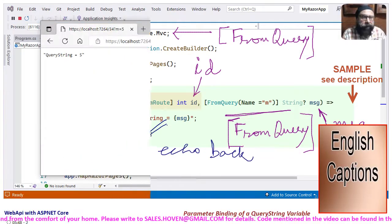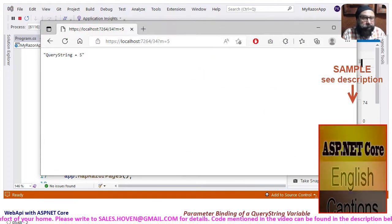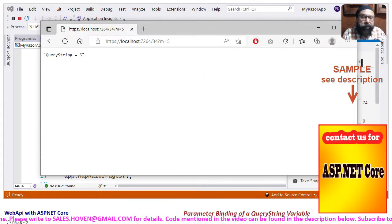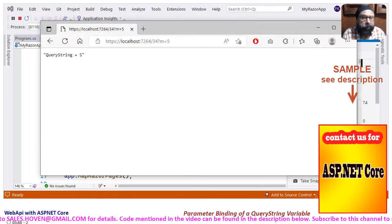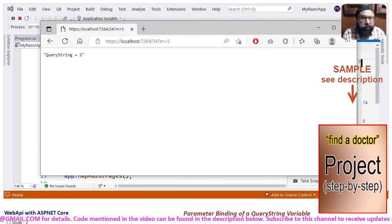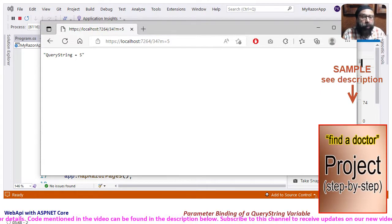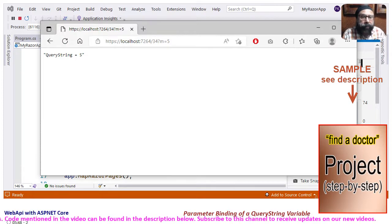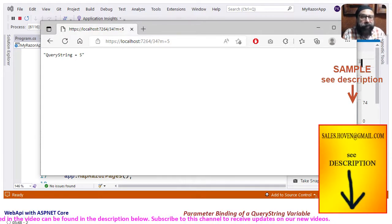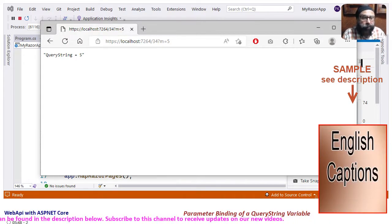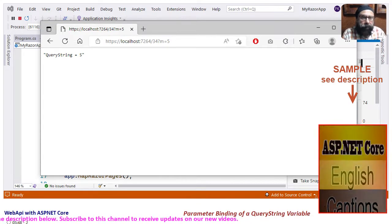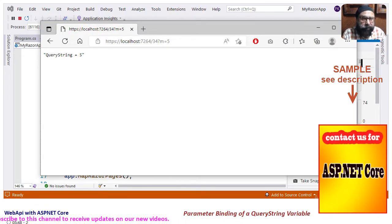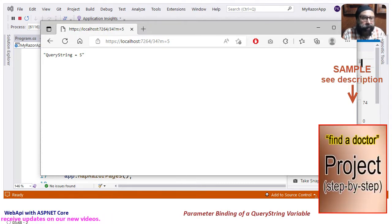Run the project and type a GET request with a URL containing a query string parameter m of value equal to 5. As you can see, https://localhost with m equals 5 is the query string variable that we are sending through the GET request. And we observe that the result succeeds and our query string variable is echoed back without errors.